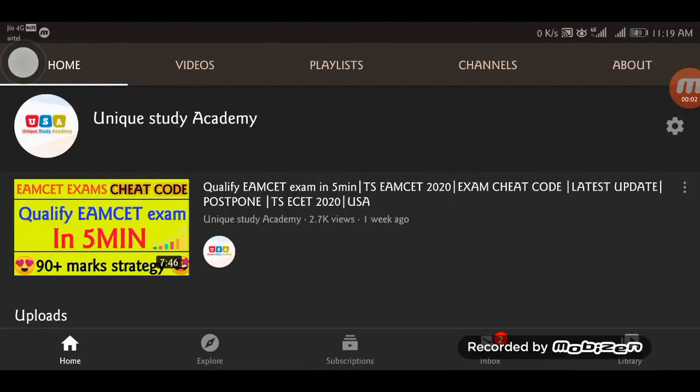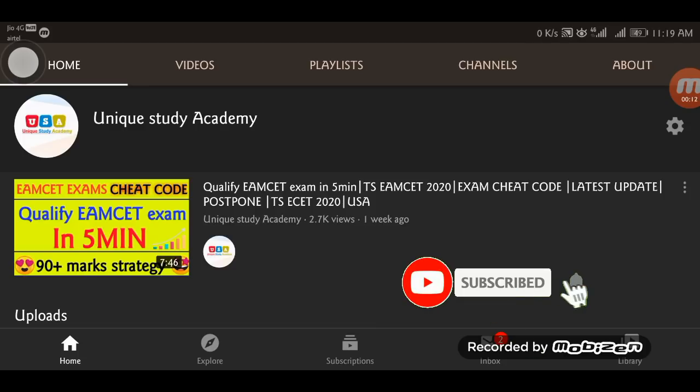Hello everyone, this is Gauss. Welcome back to the Unique Study Academy YouTube channel. So before going to the video, subscribe to my channel and subscribe to the Unique Study Academy YouTube channel.